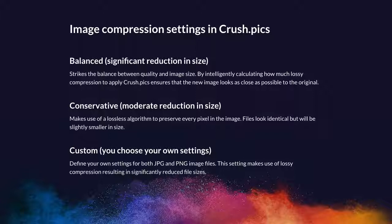The second option is conservative. This makes use of the lossless algorithm to preserve every pixel in that image. Files will look identical, but as we've removed some of that data, things like the date, the time, the camera used, they'll be slightly smaller in size. Finally, you can pick our custom setting. This allows you to define how much saving you want to make against as much quality as you want the file to be in comparison to the original.